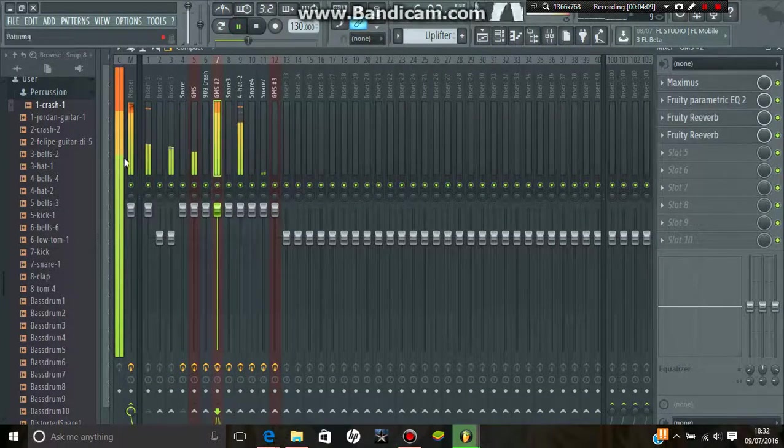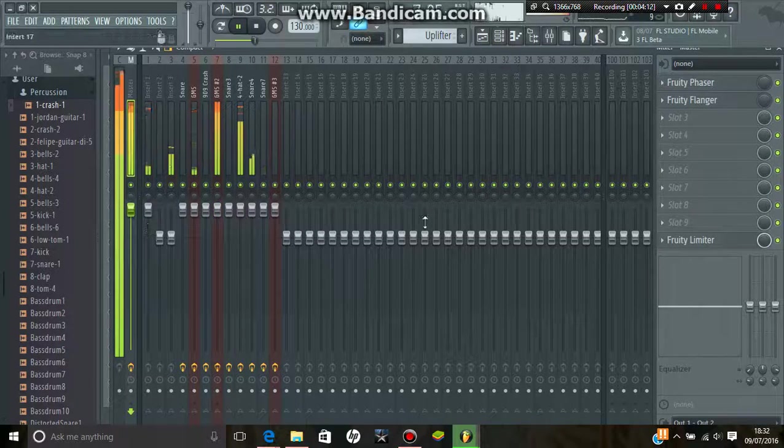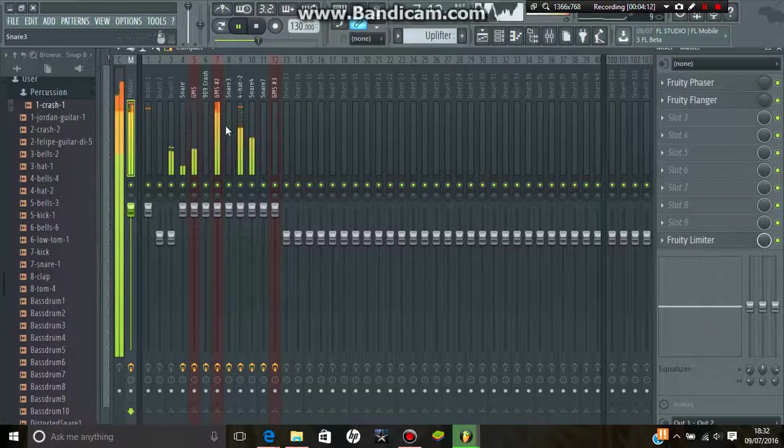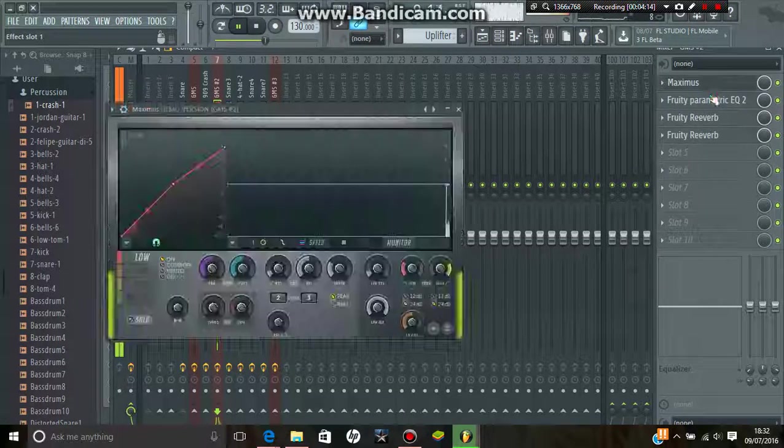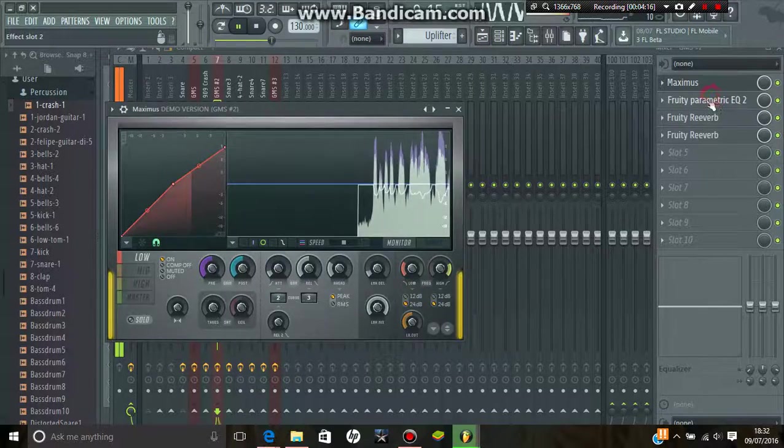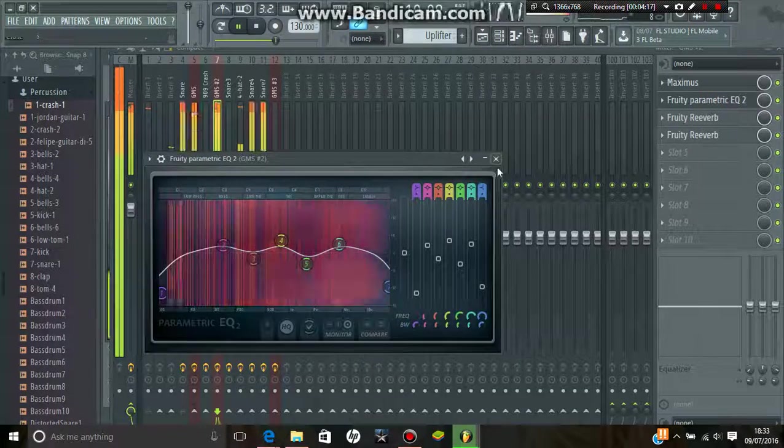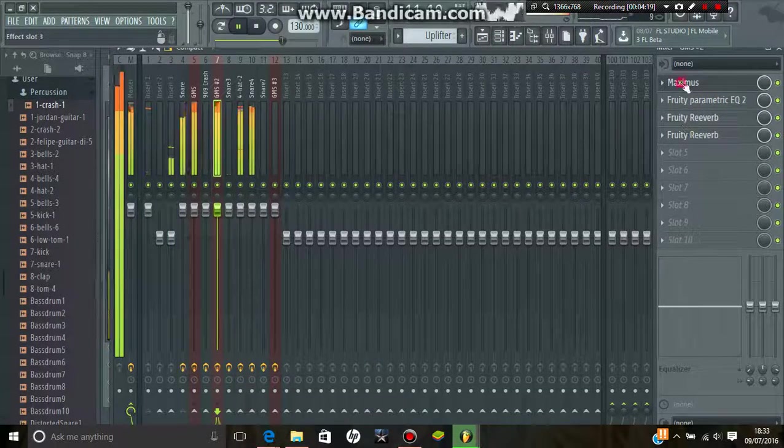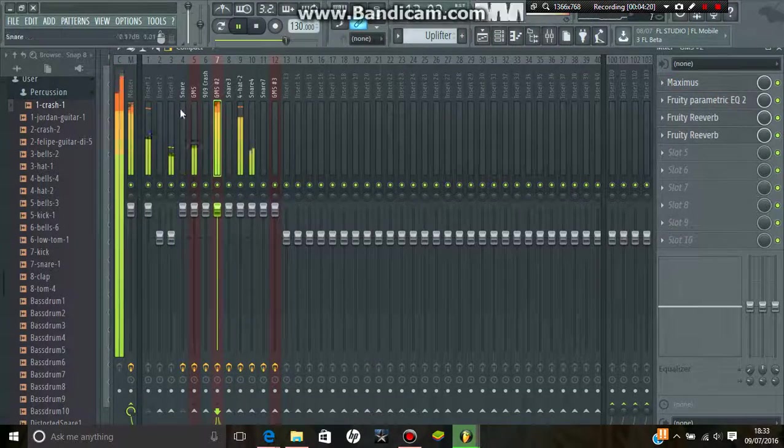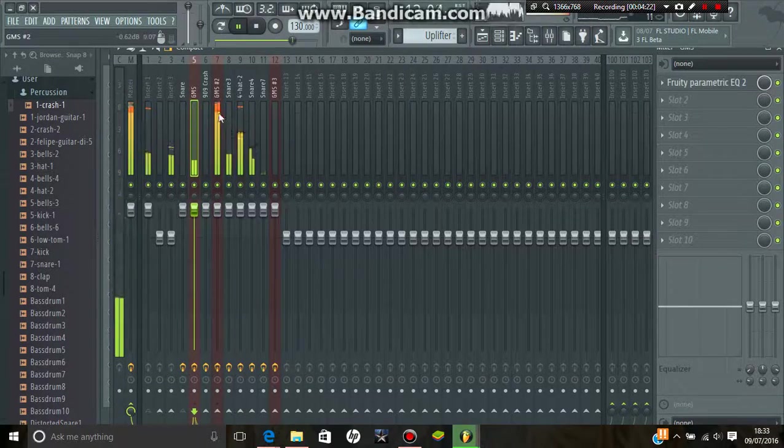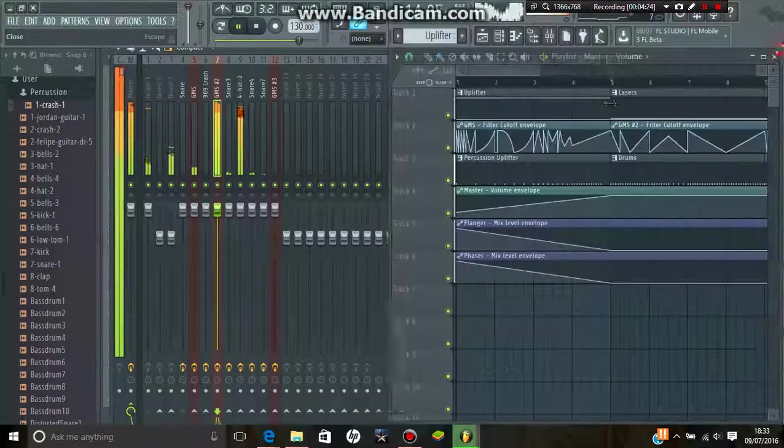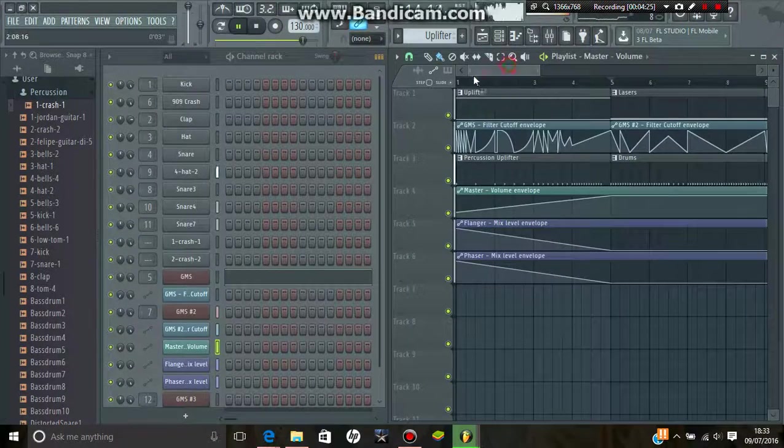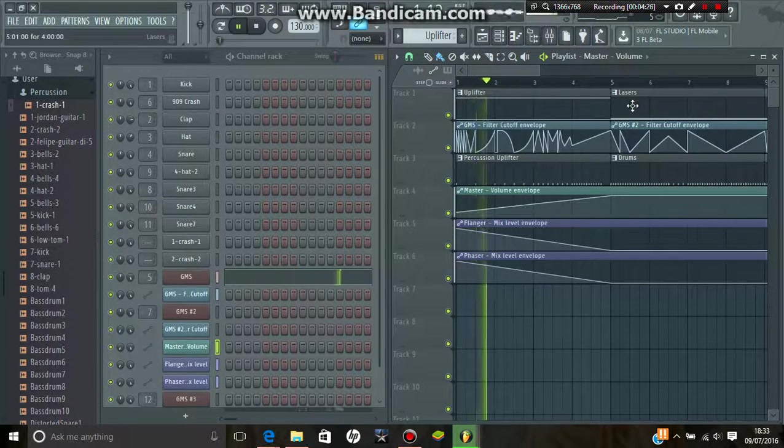And I also turned up the master volume. And I got a bright and a warm reverb there. Here's some compressor on because that's the first like, that's the beginning. The beginning doesn't need compressor.